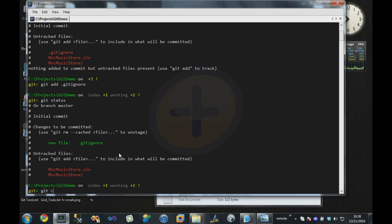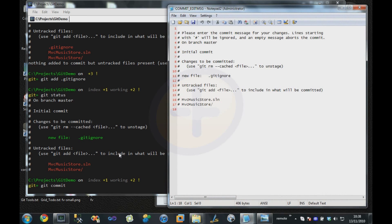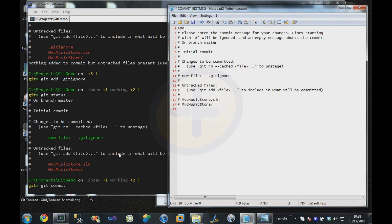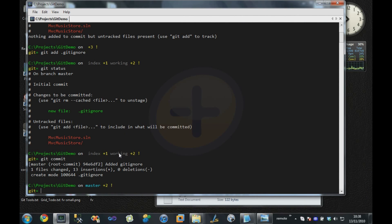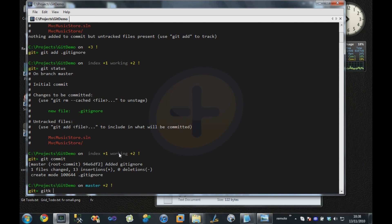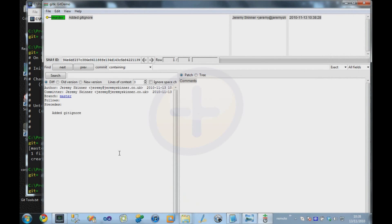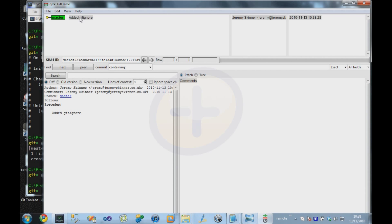We've added our gitignore file, so I can now say git commit. That's going to pop up my text editor and allow me to type in a commit message. In this case, I'm just going to say added gitignore. It's now committed that into the repository. We can see that by typing gitk, which brings up the repository visualization tool.